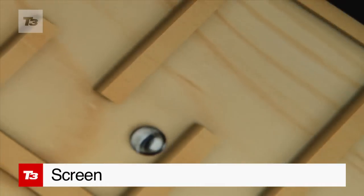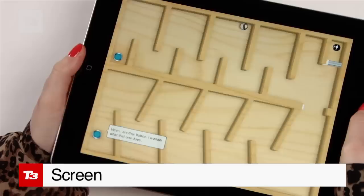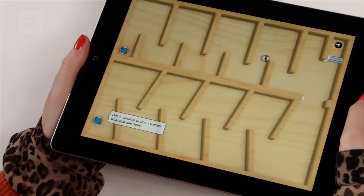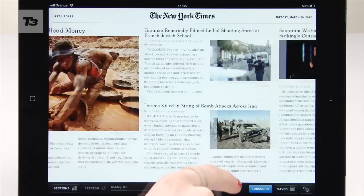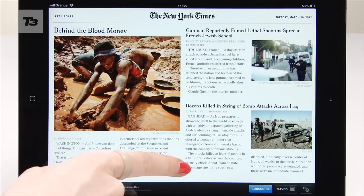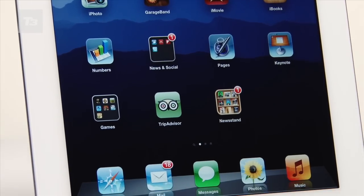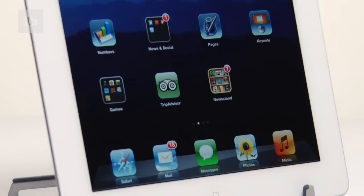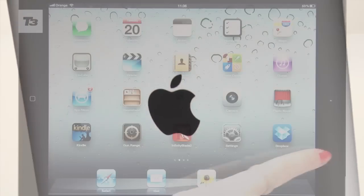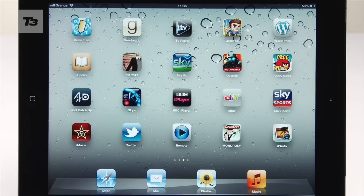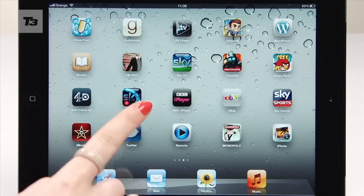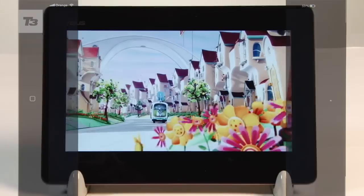On a tablet, the screen is all-important, and they don't come much better than the new iPad. The tab comes with a 9.7-inch screen that supports a 2048 by 1536 pixel resolution at 264 pixels per inch.